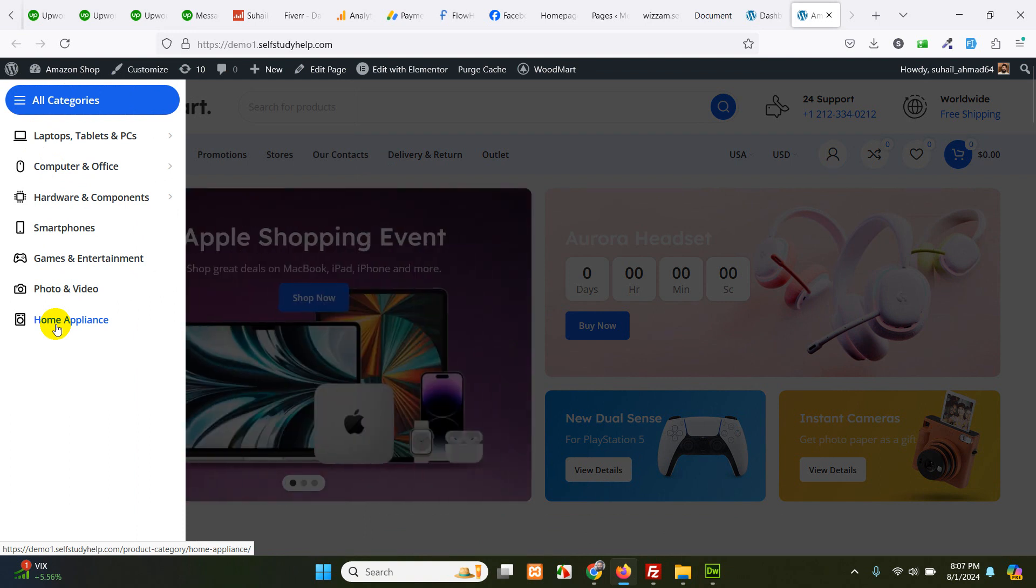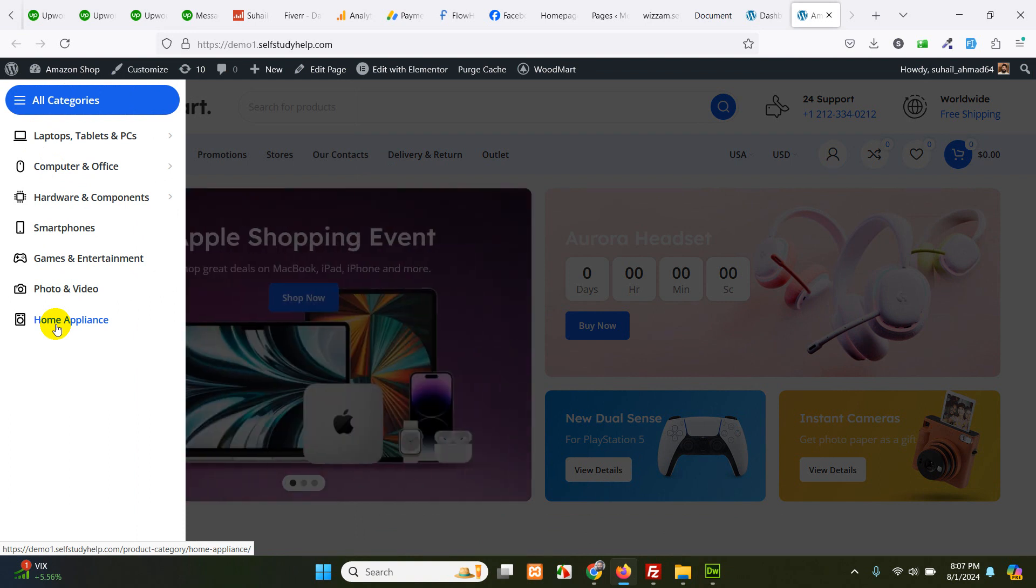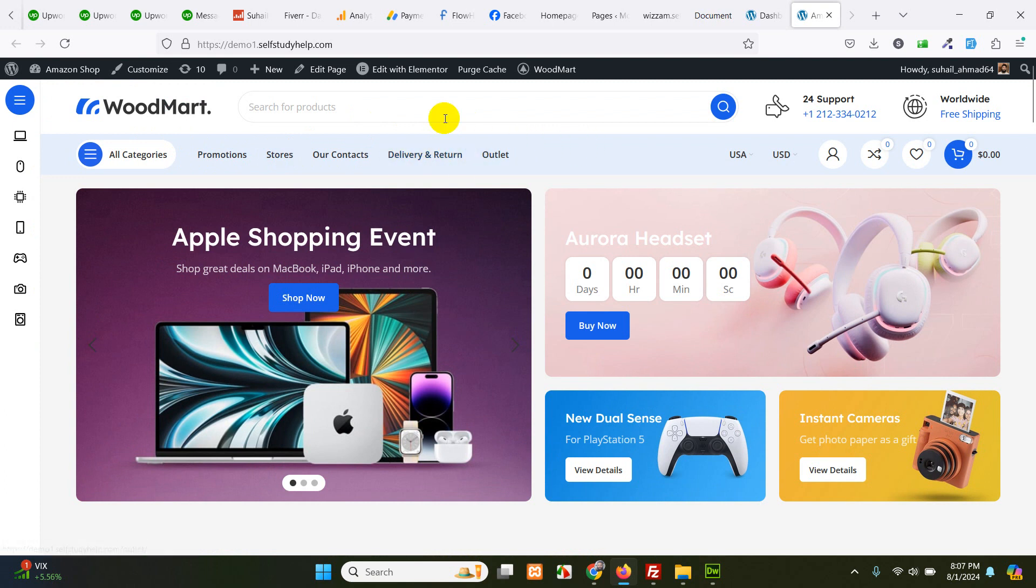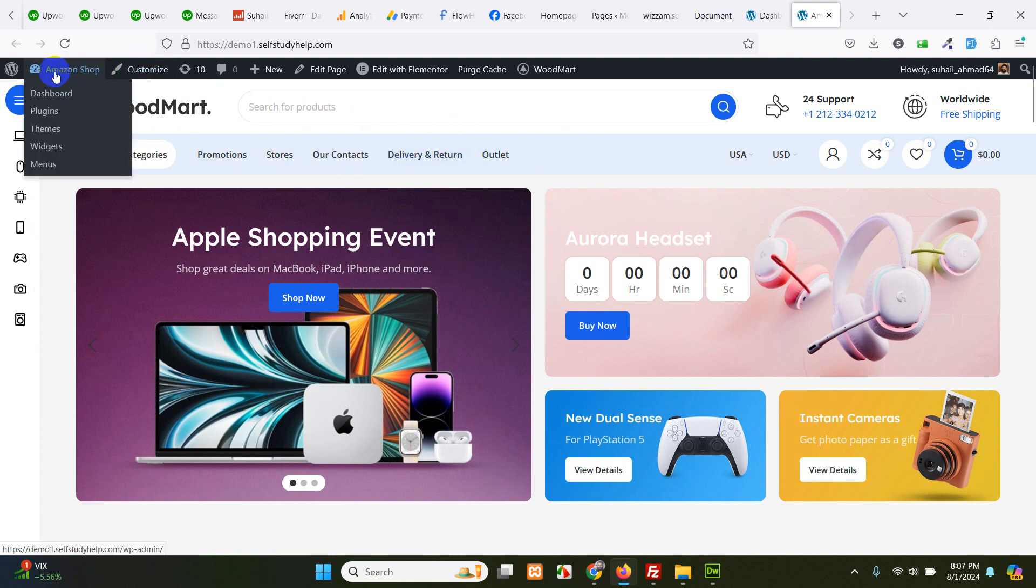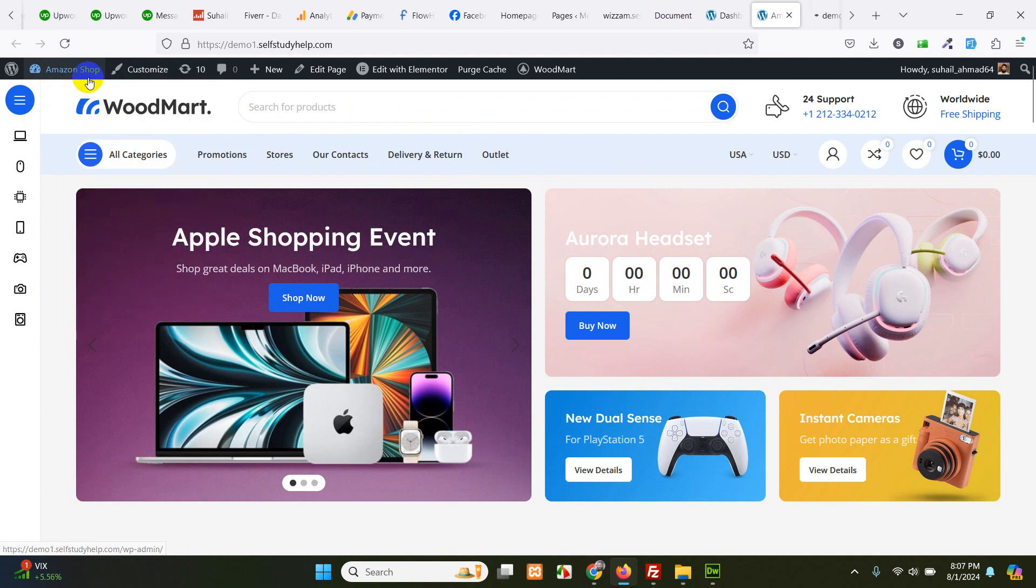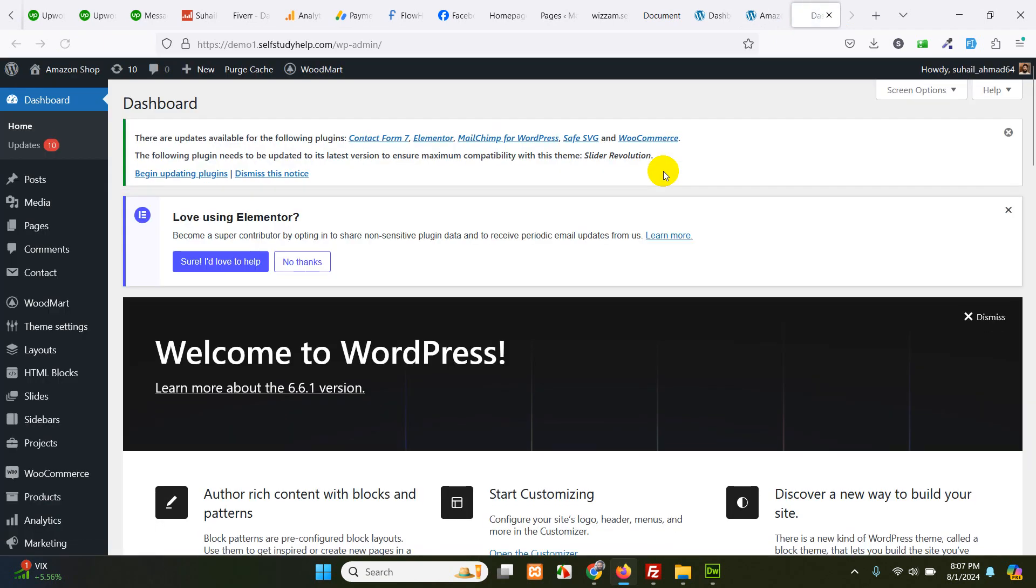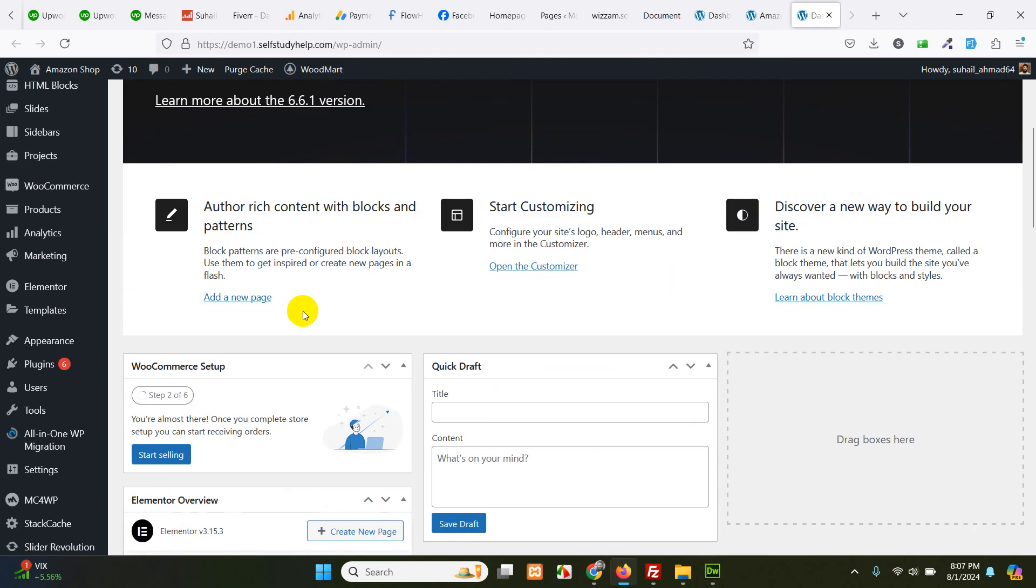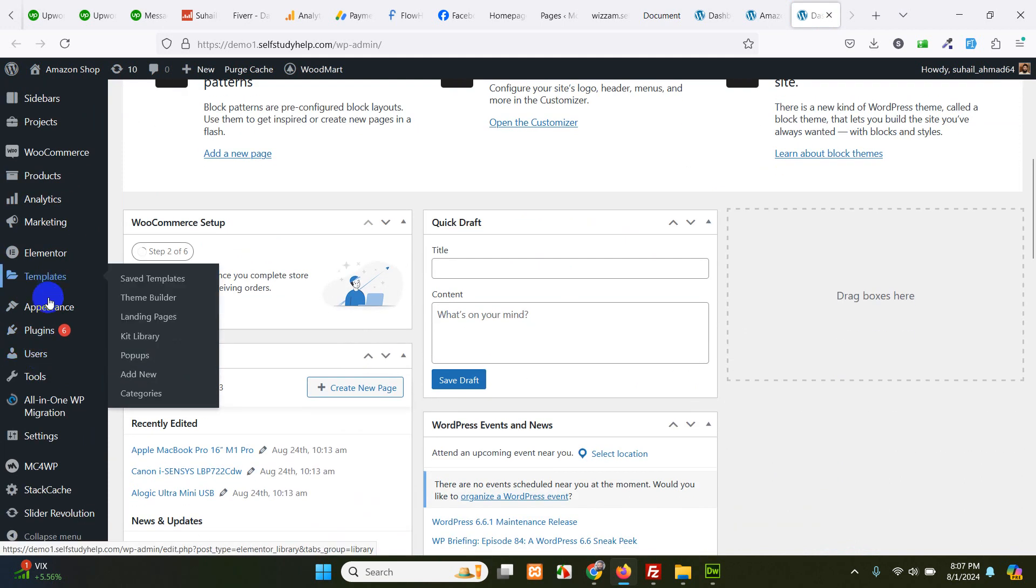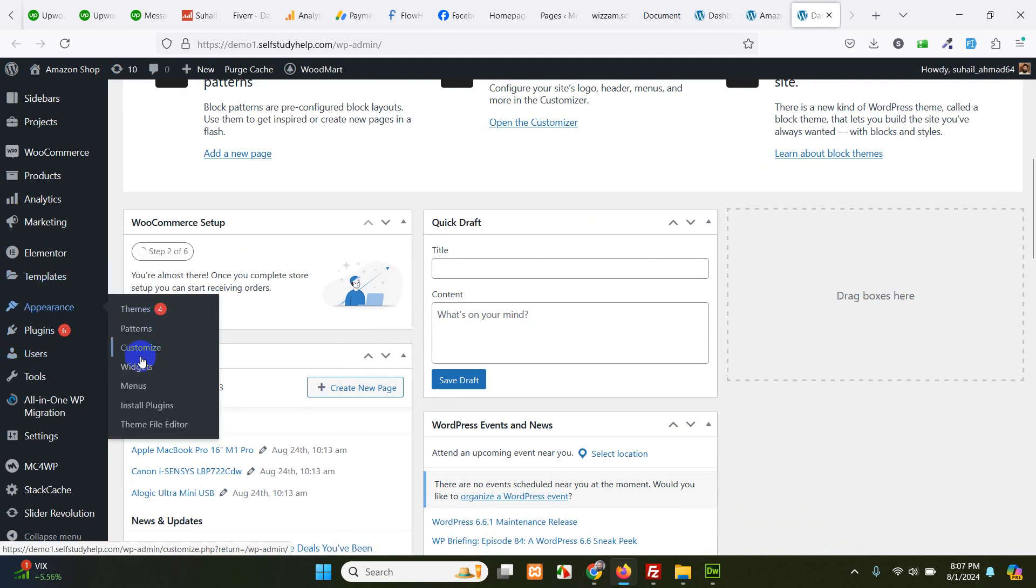So I want to add an extra category which is wearable or smartwatches. First of all, I have to log in to the WordPress dashboard. I'm already logged in, so I will just go to the dashboard. And here I'll first go to the menu section. Go to appearance and menus.